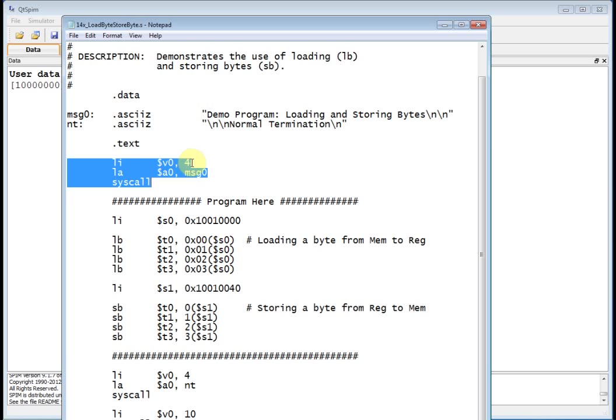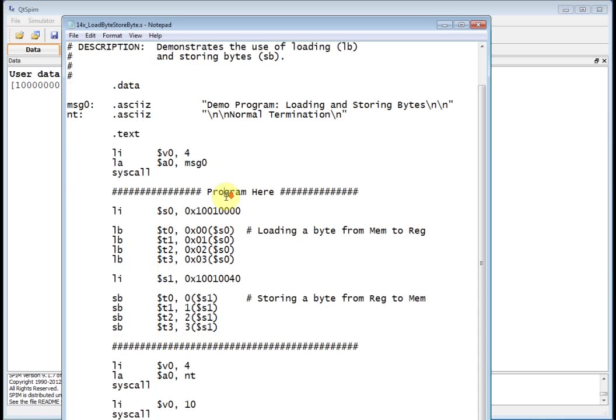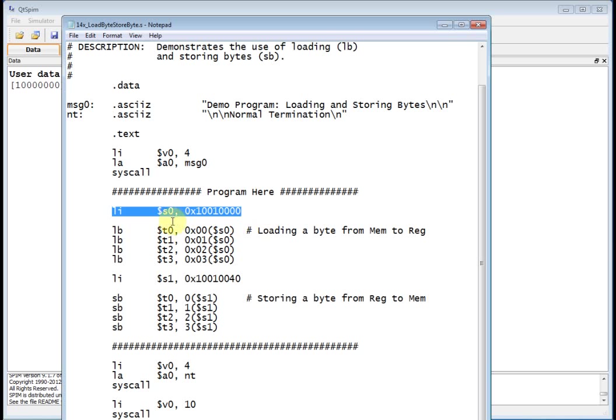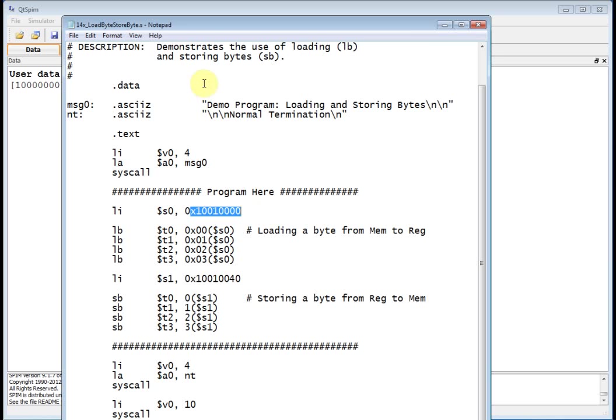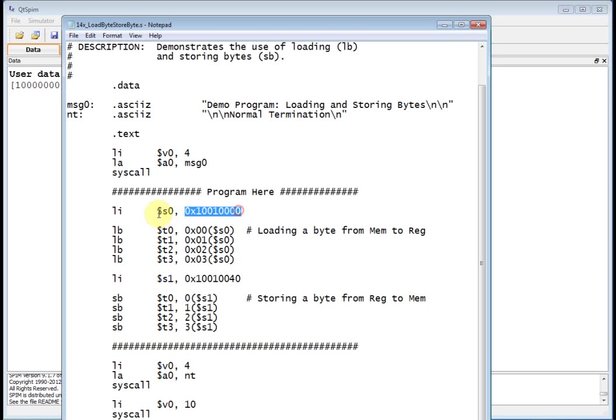Well, that loads V0 with 4, loads the address of message 0 into A0, and then calls syscall. So that just prints out message 0 demo, all right? So what's down here? Now here's where the program really starts. First thing we're going to do is we're going to load immediate 10010000 into s0. Now, hopefully, by now, you realize that 10010000 is where the data begins.